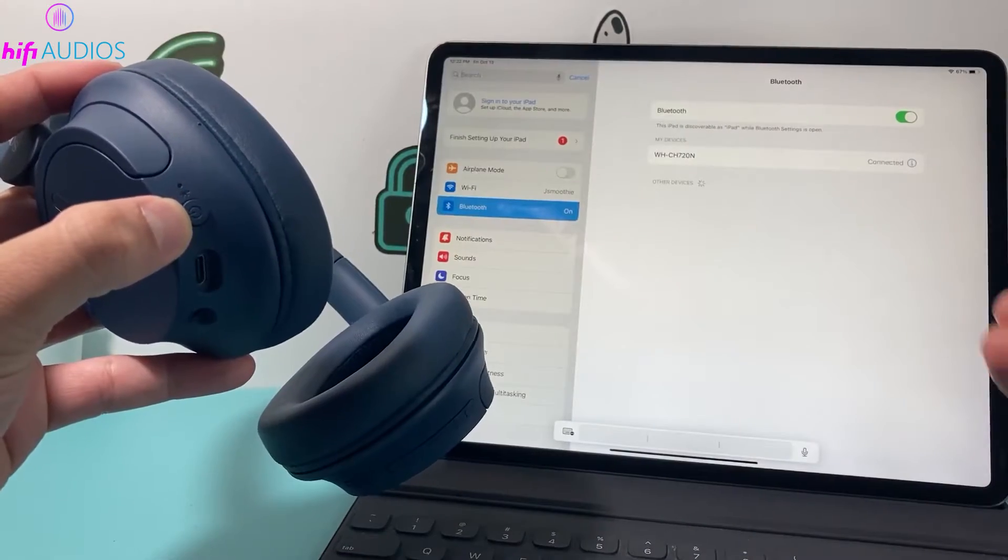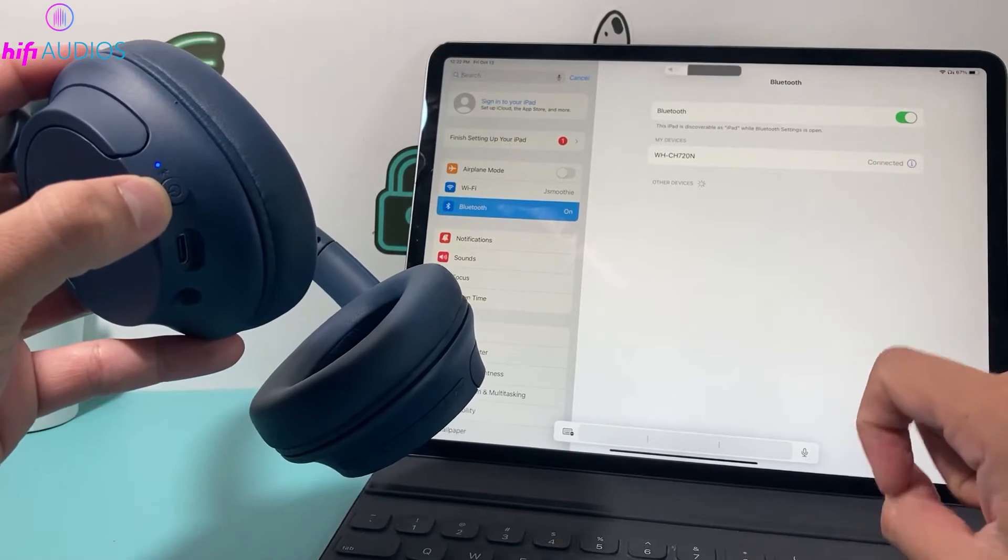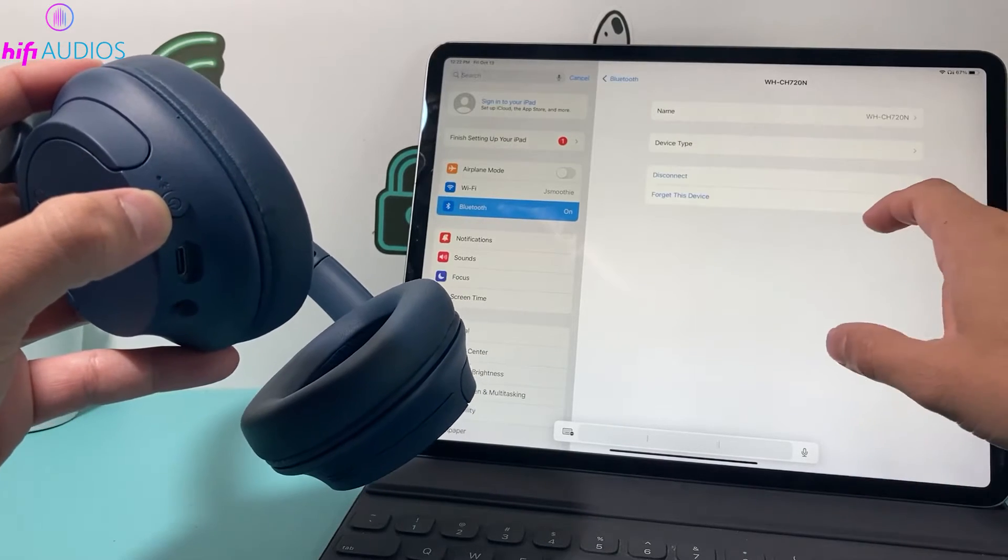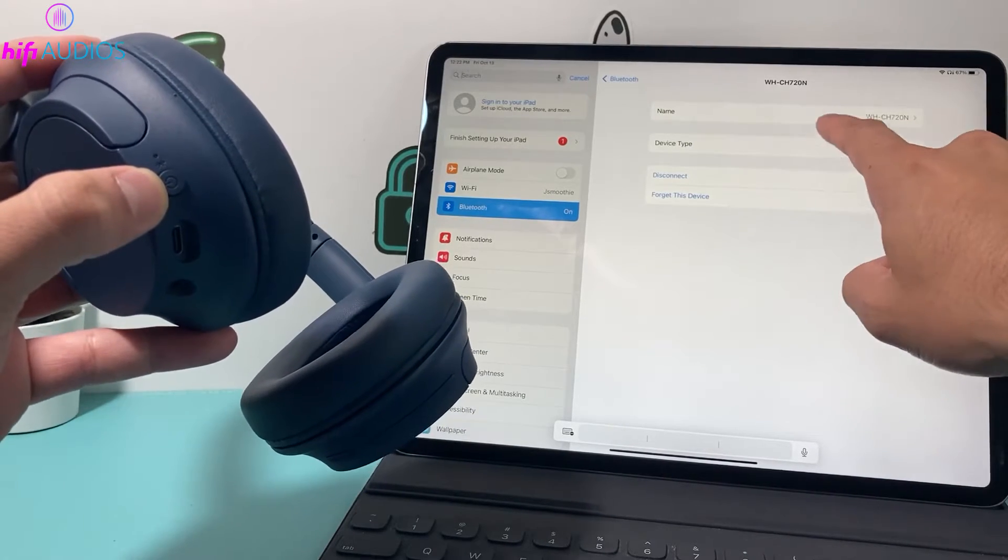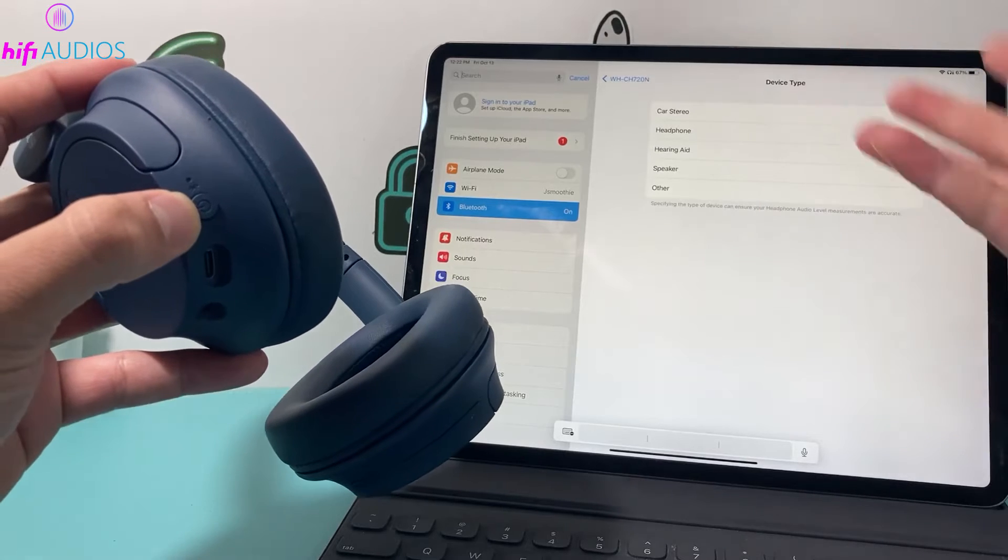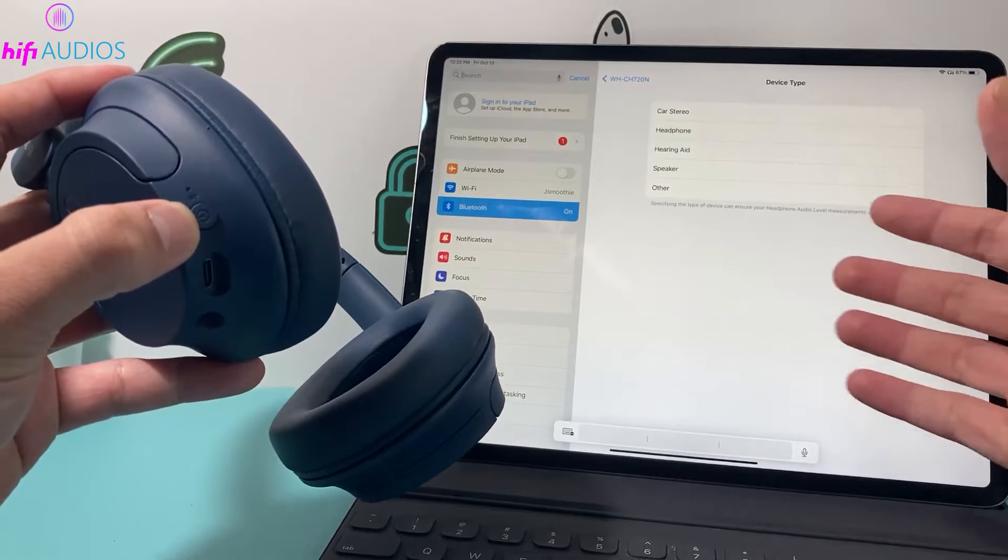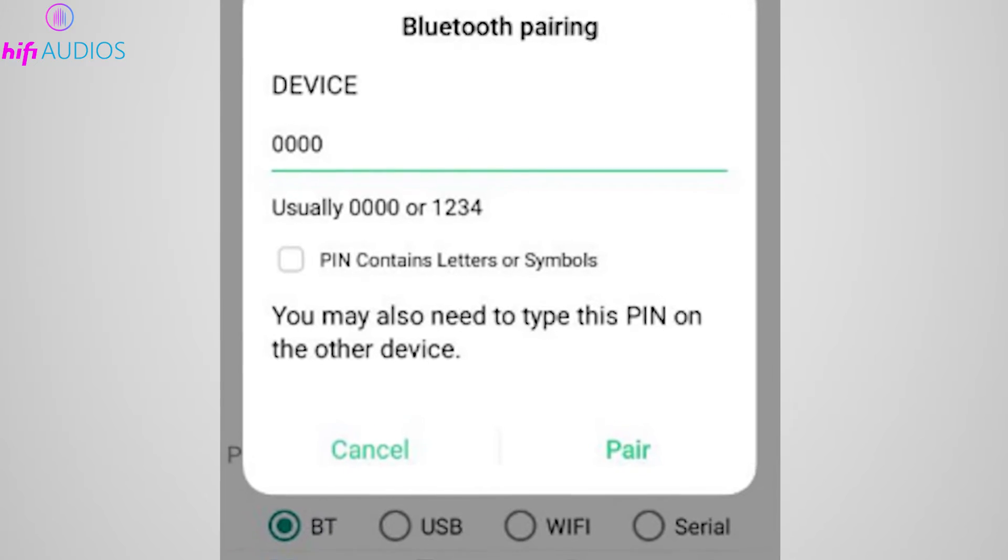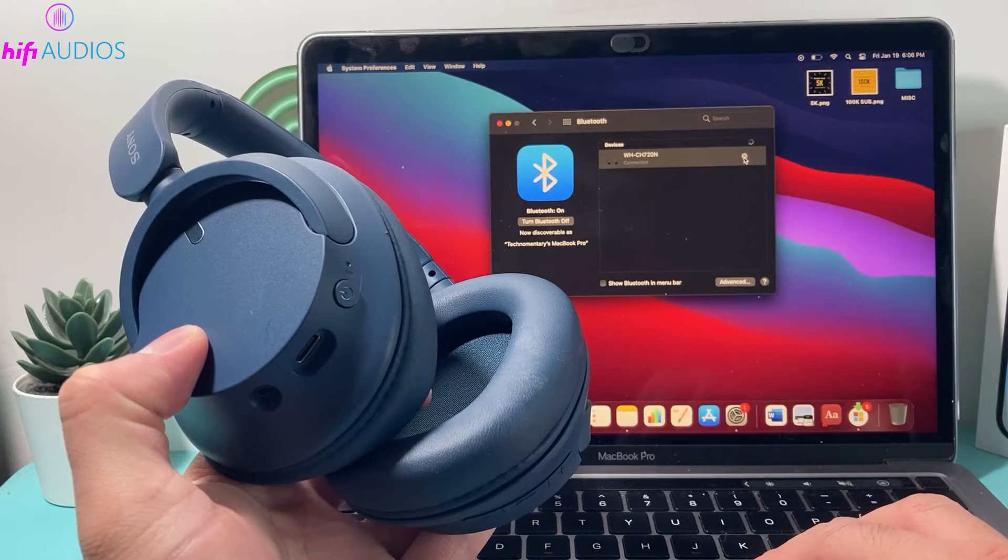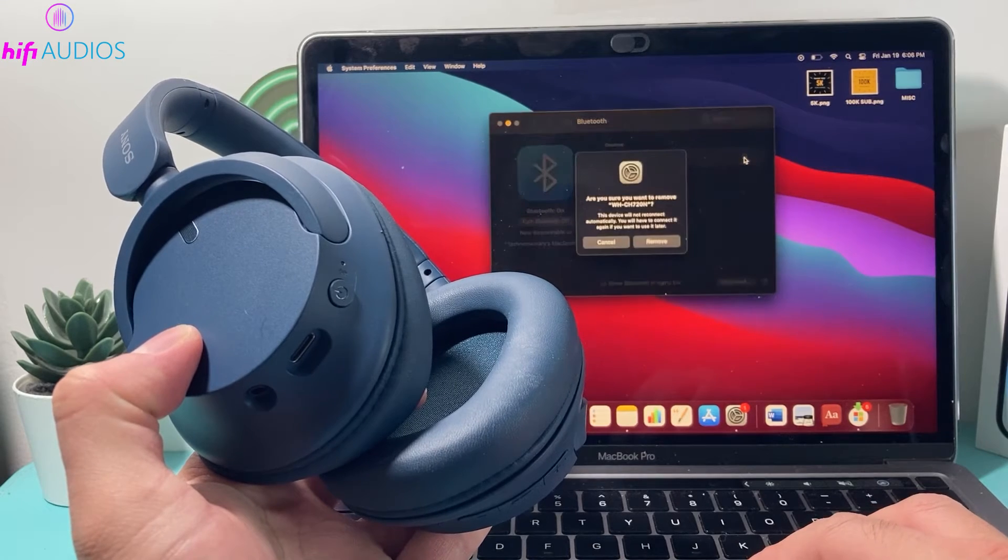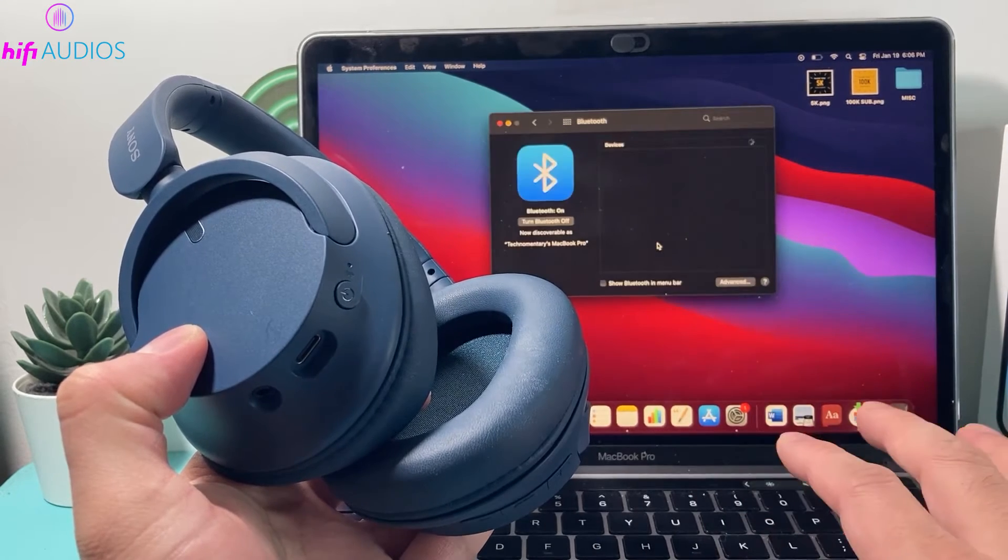Your Mac will start searching for nearby Bluetooth devices. Look for your Sony headphones in the list and click on their name. You may need to follow any on-screen prompts, possibly including entering a passkey, typically 4-0. Once paired, your headphones will show as connected in the Bluetooth settings.